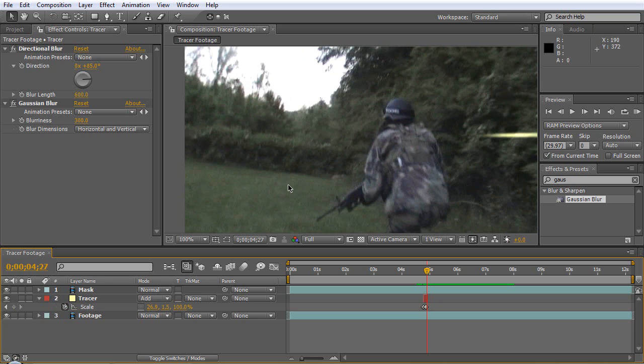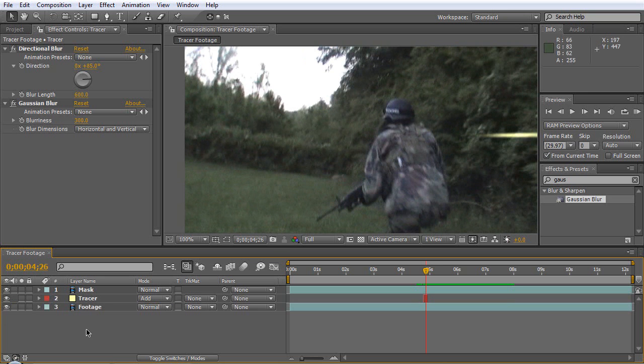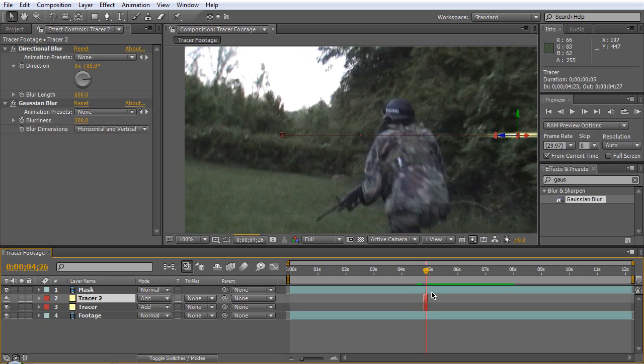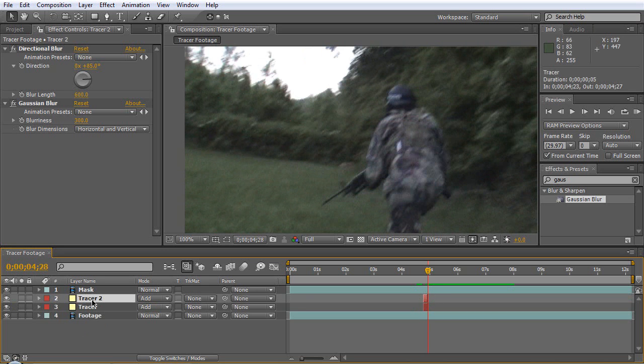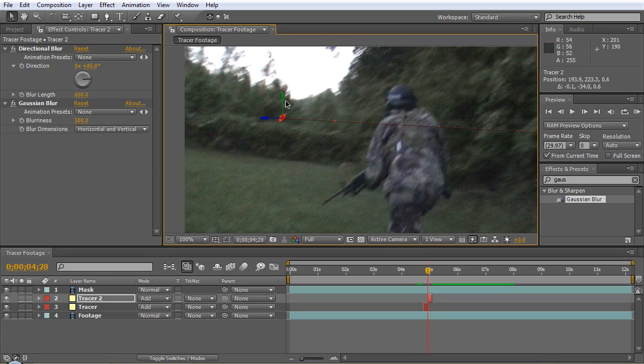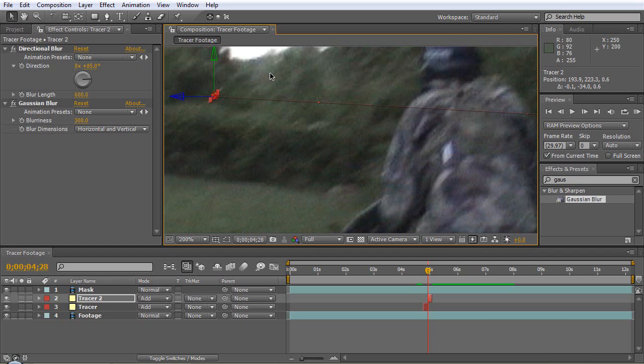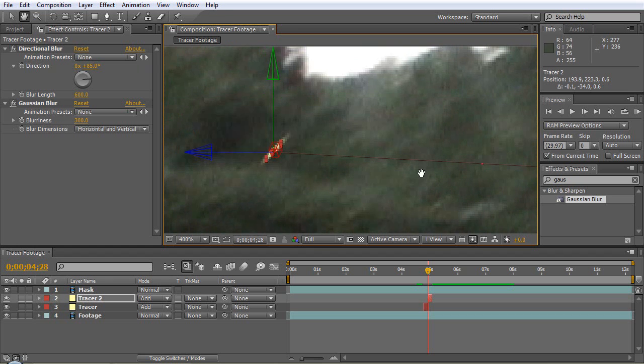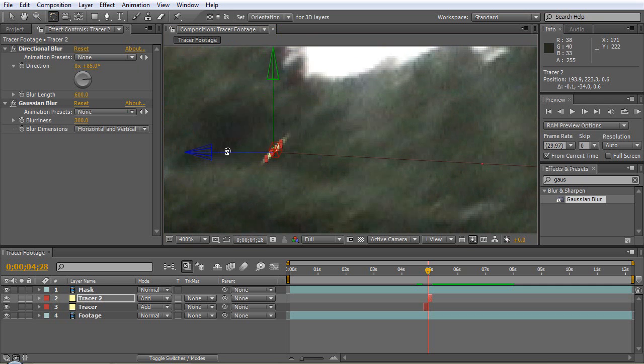Now what we'll do is we will duplicate this a couple times, you know, just make it come from like random spots, maybe one over here. Now when you move it you see it's going to be traveling in this direction but just forward, so you need to rotate that on the Z.